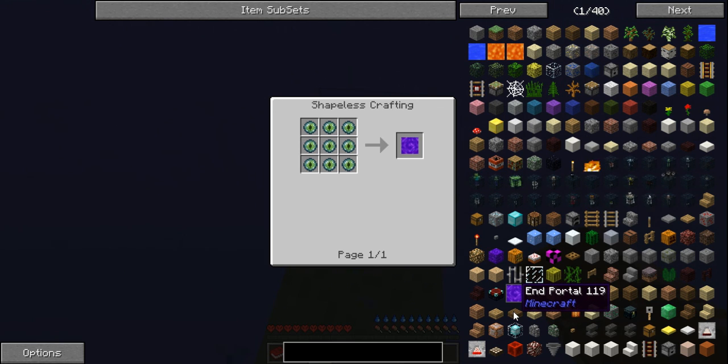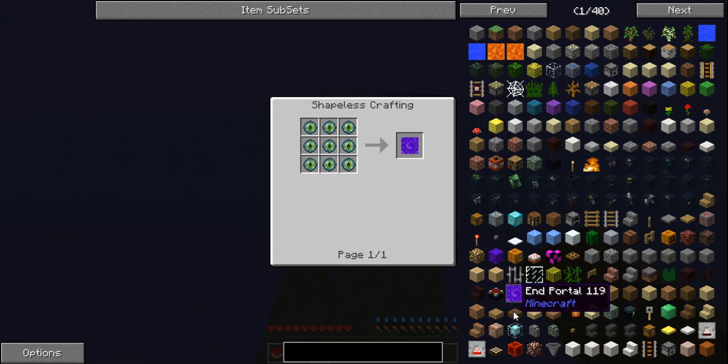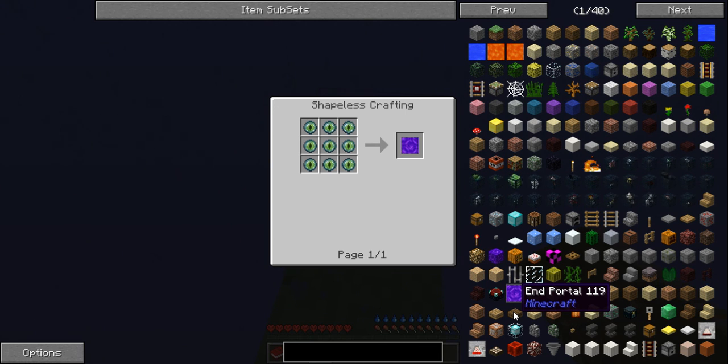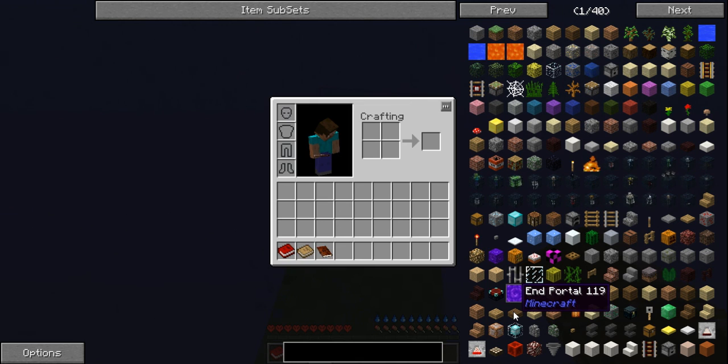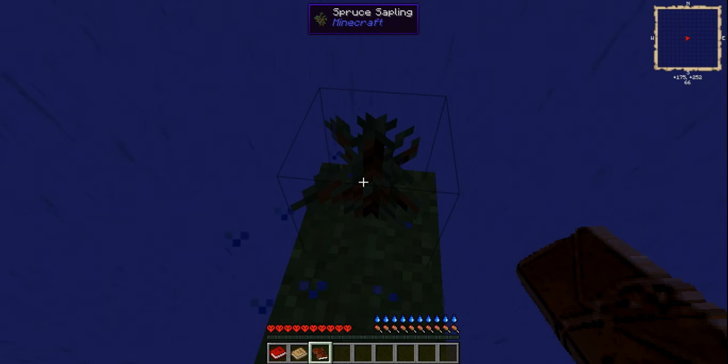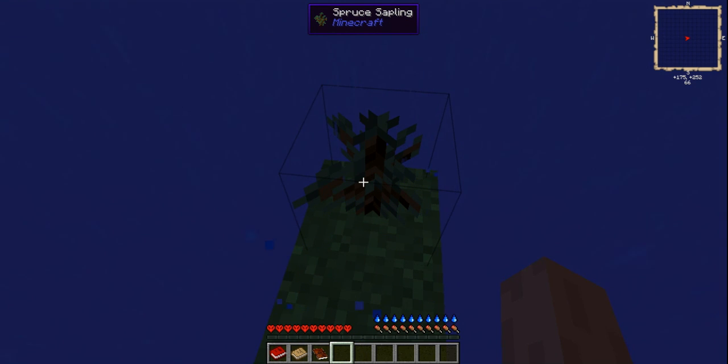You can craft end portals in this! What? You need nine eyes of ender. That's shit, that's shit illegal. That's shit illegal as fuck. Wanna go to the end? Get nine eyes of ender and you can craft it! That's shit illegal.